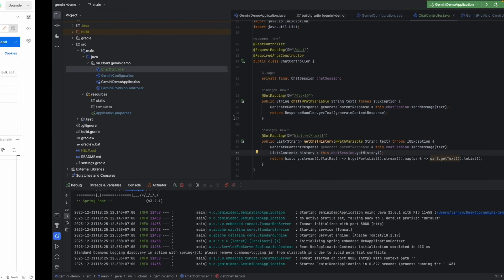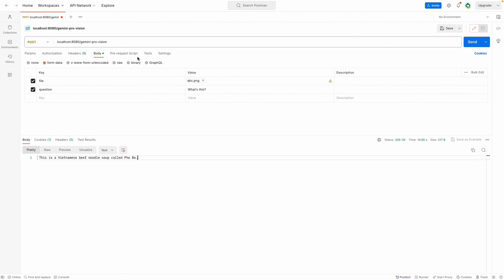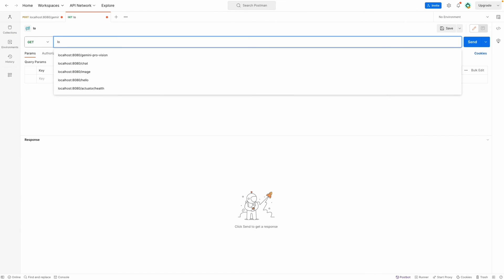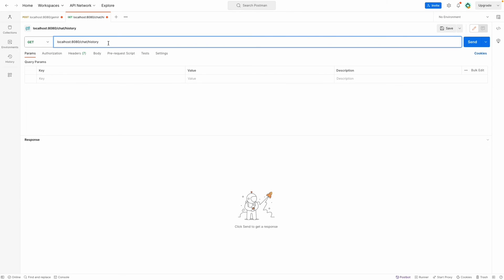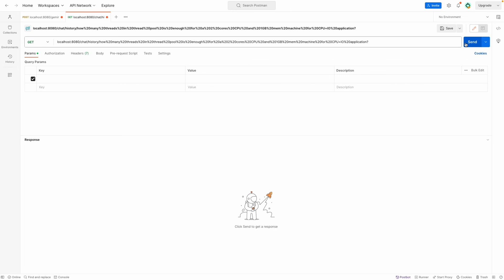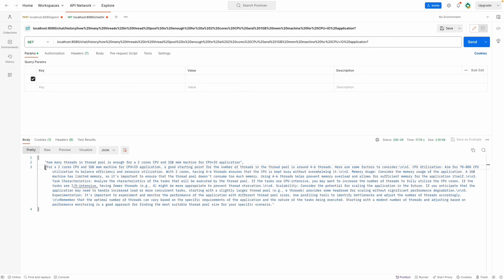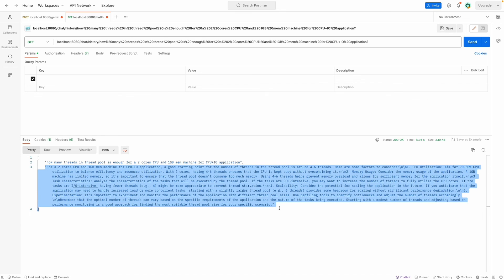This time let's copy my question here. Localhost 8080 history path variable and send it. So it's going to show that this is our question and this is the answer from Google Gemini Pro.